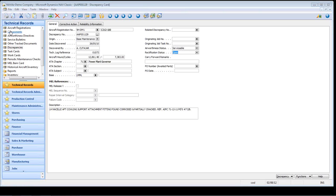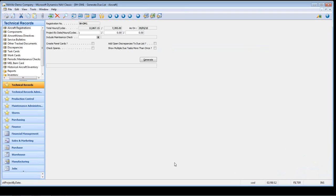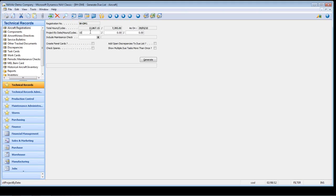The next thing to do is to generate the due list. The due list is a collection of items that need to be performed in order to meet the scheduled aircraft maintenance requirements. The due list is run for a single aircraft, and the list of requirements will be based on a future date. The projected by date is used to calculate the number of hours and cycles the aircraft will have performed on this date. The previous average cycles and hours performed are used to calculate the projected hours. Additional options are create panel cards, add open discrepancies, check spares and whether to show multiple due tasks more than once.